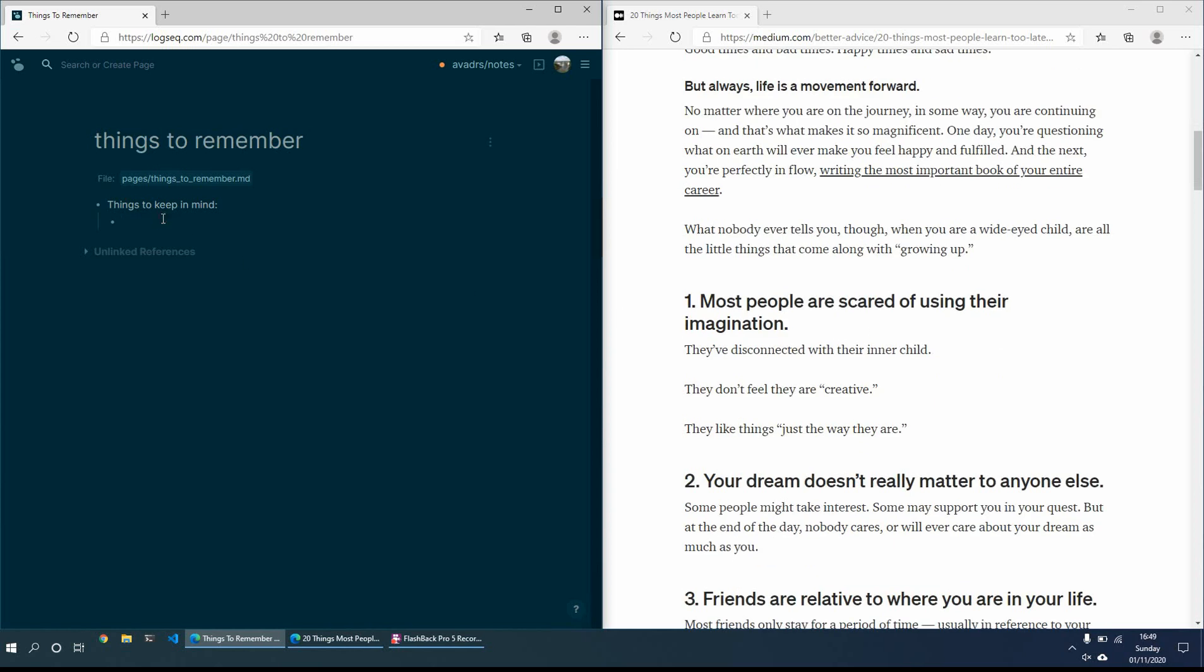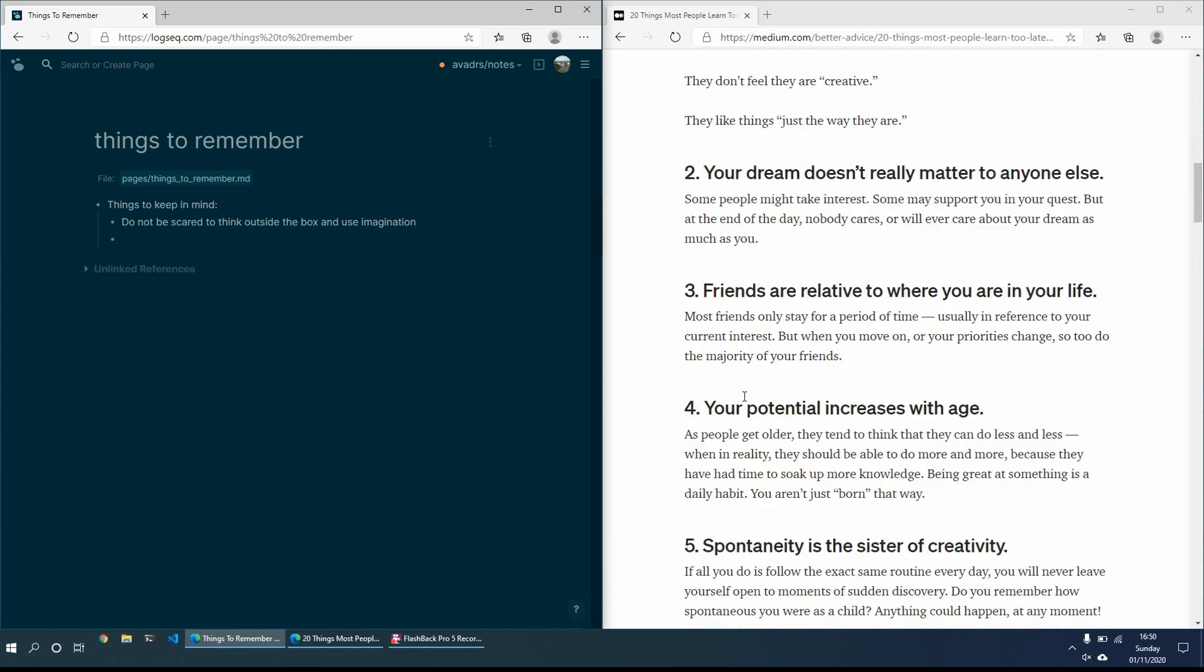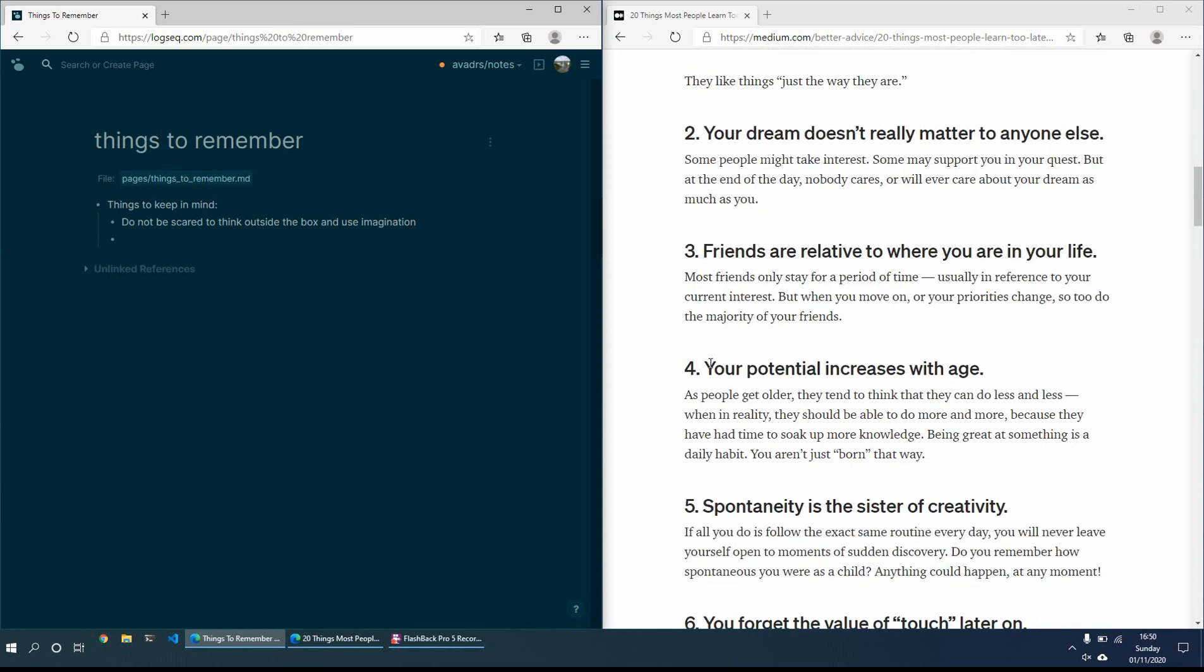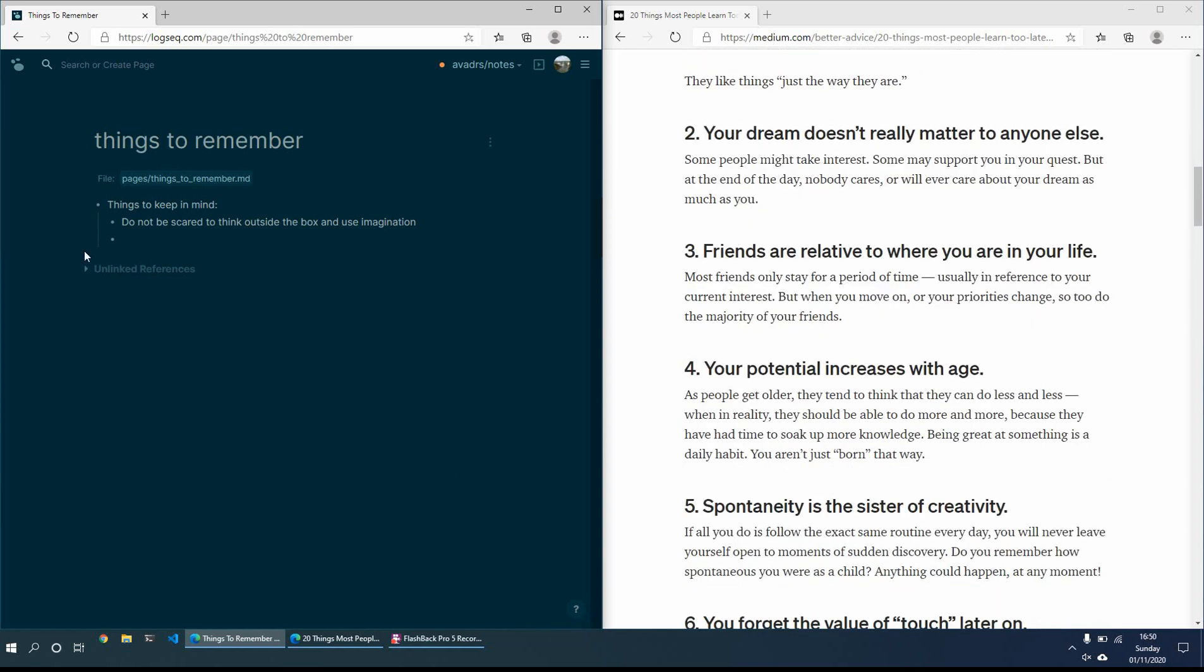So for example, most people are scared of using their imagination. So I'll just put that into my own words. Something like that. I'll correct that one, and then maybe for a number two. And then just go through each article and just put my key takeaways, what I'm thinking of what I've read.